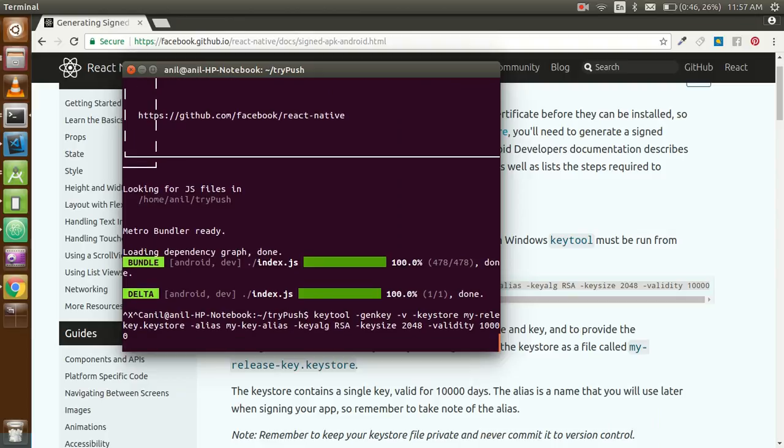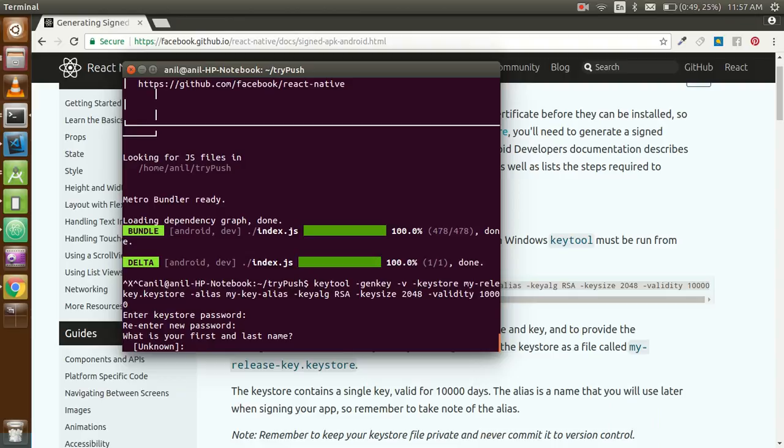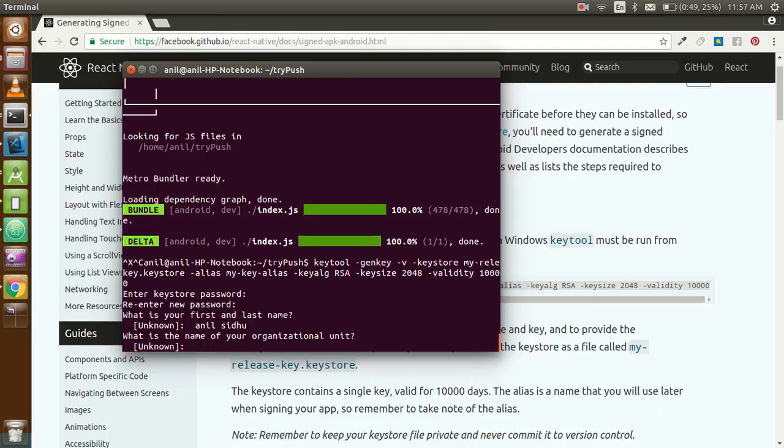Now it'll ask you some questions. Just put your password - you can put your password within six characters. I'm going to put mine. It'll ask to re-enter the password. What is your first and last name? Organization name - I don't have an organization for now, so you can just put their unit.